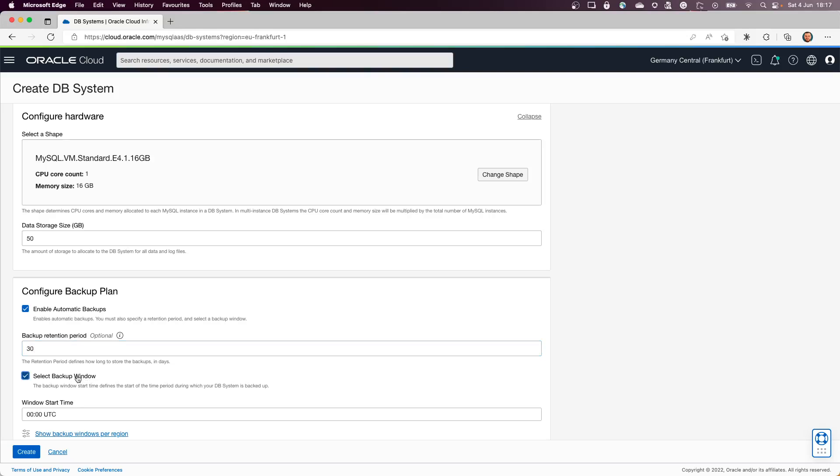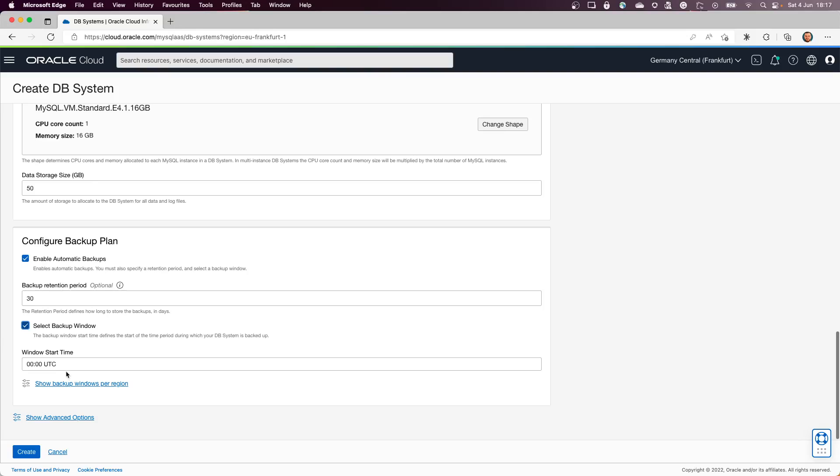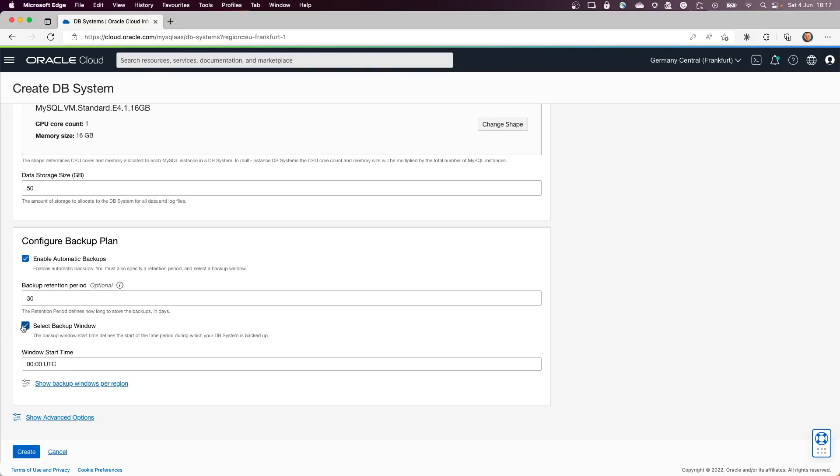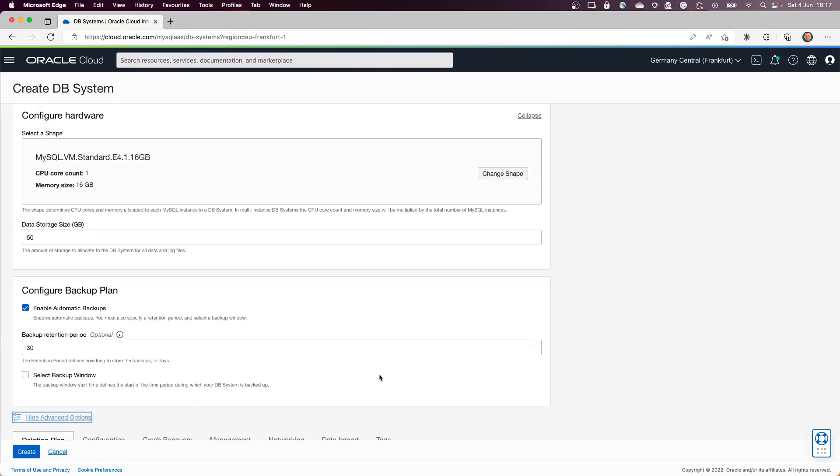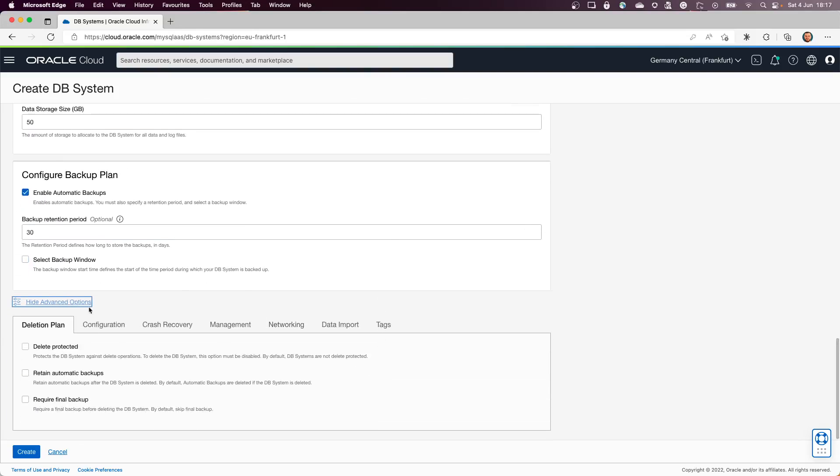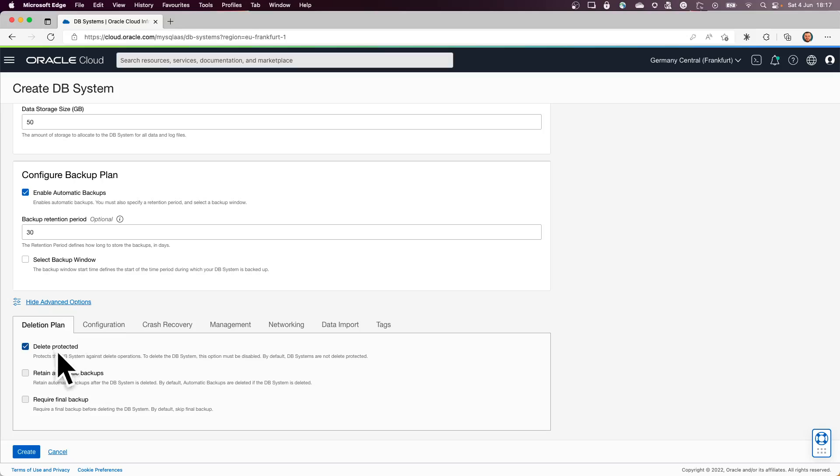You can also select when you want the backup to be done. In the backend, if you're going to select Advanced Options, in here you have the ability to protect the database from deletion. So if it is selected, it needs to be disabled before you do the deletion.